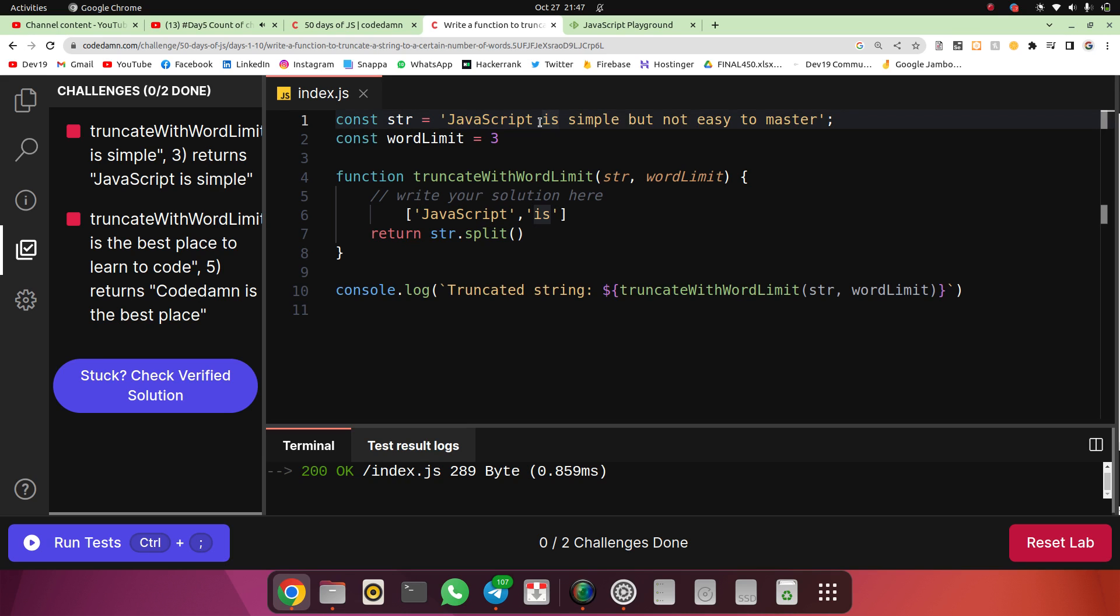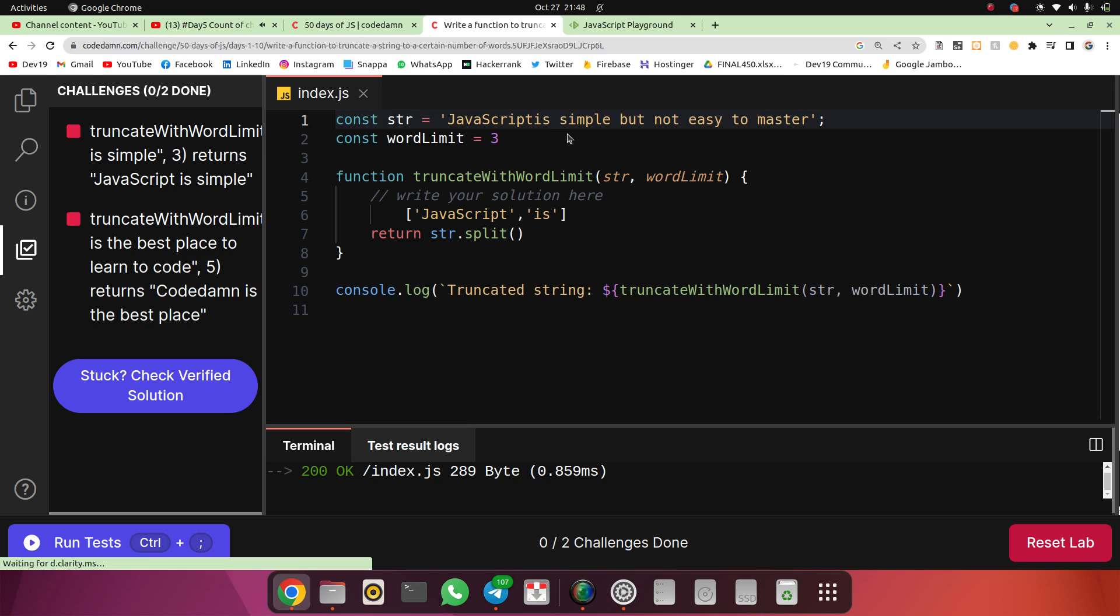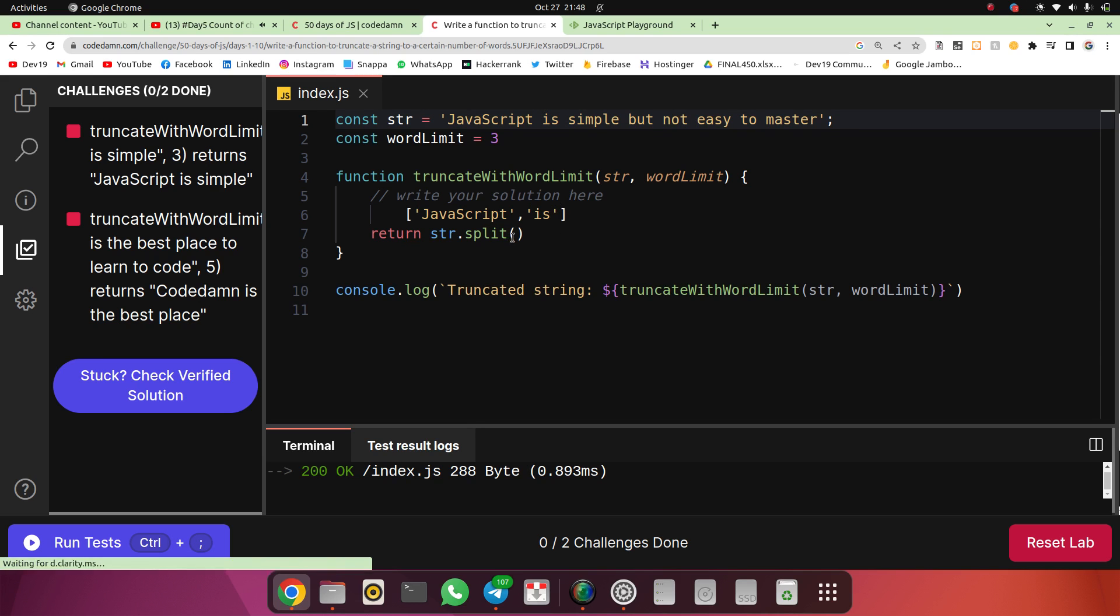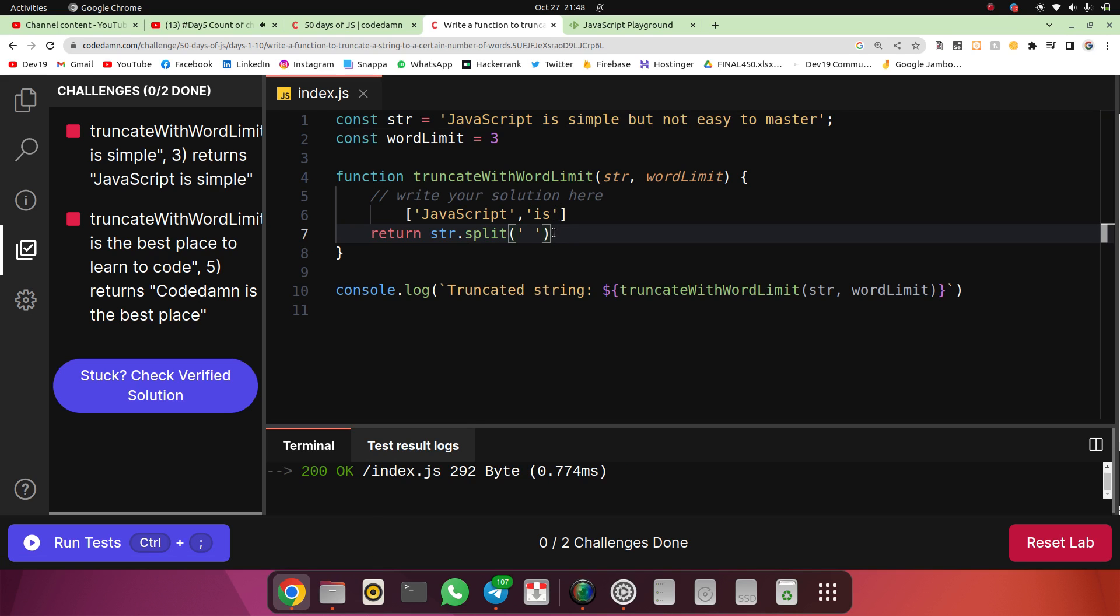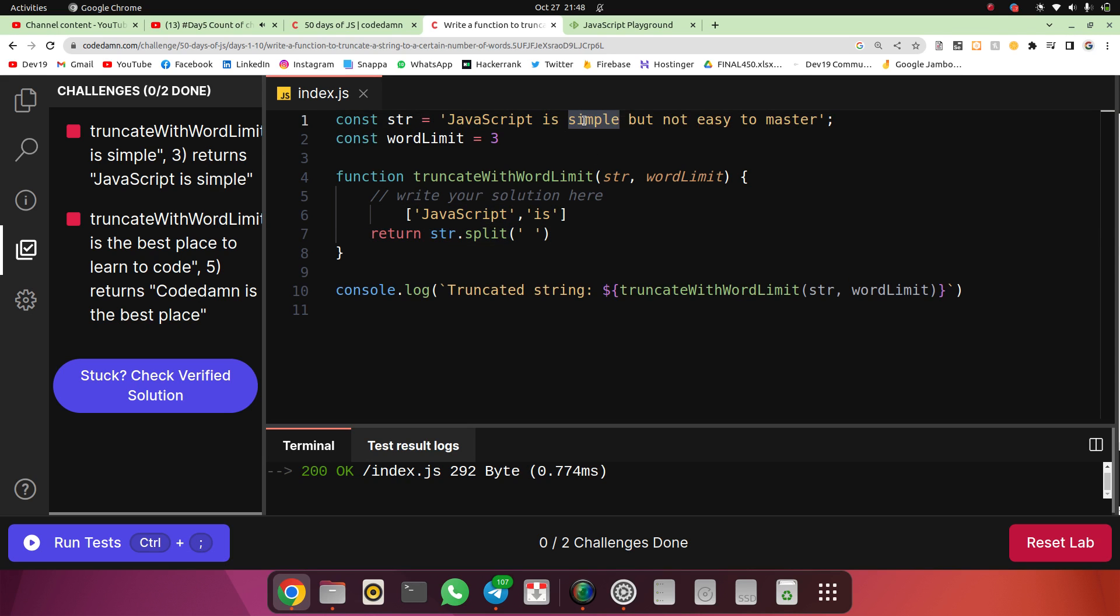For a word to form, space is necessary. JavaScript becomes a word when there is a space after it. If there's no space after it, then JavaScript is not a word - 'JavaScript is' would be a word. So we have to split this with a simple space. When we were doing reverse, we were using empty string, but now we need space. This will give me an array of words.